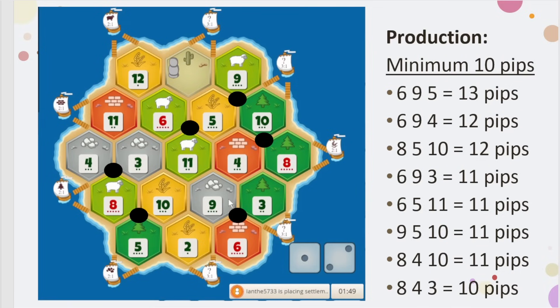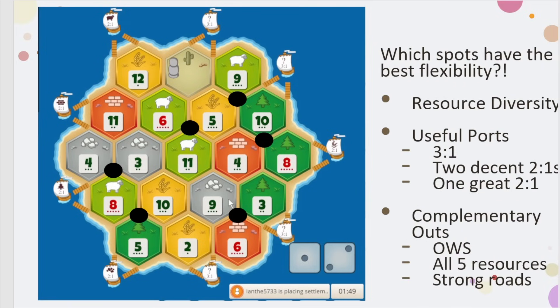That's only half the equation. The second half is seeing which spots have the best flexibility. Resource diversity means how many spots have multiple different resources at high production. Six, five, eleven is two sheep and a wheat — not very diverse. Eight, four, three is two ore and a wheat. But the three diverse spots are eight, five, ten — three unique resources; six, nine, three — three unique resources; and five, nine, ten — three unique resources. That's pretty diverse.